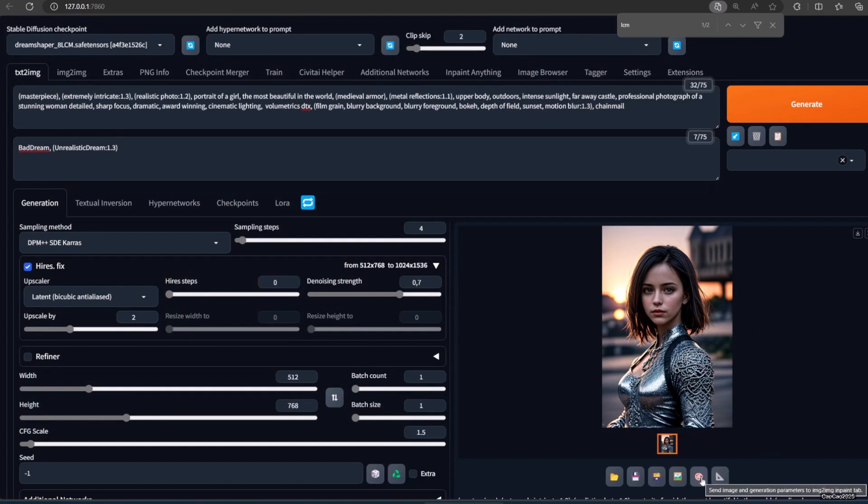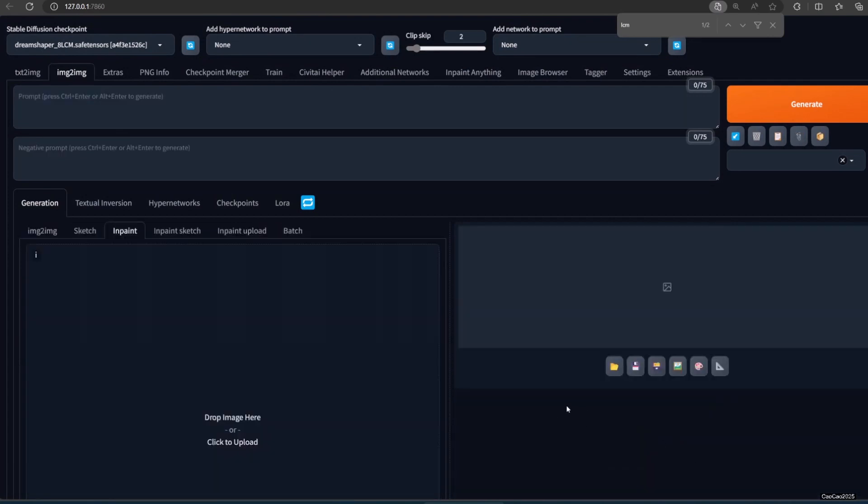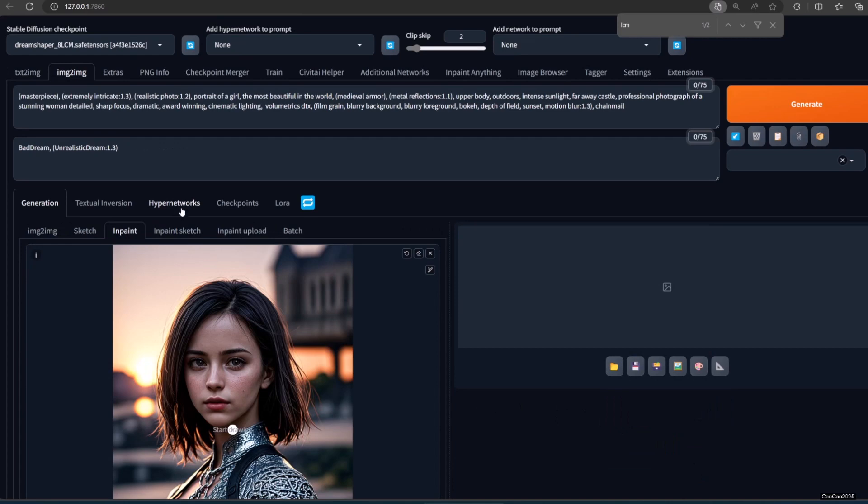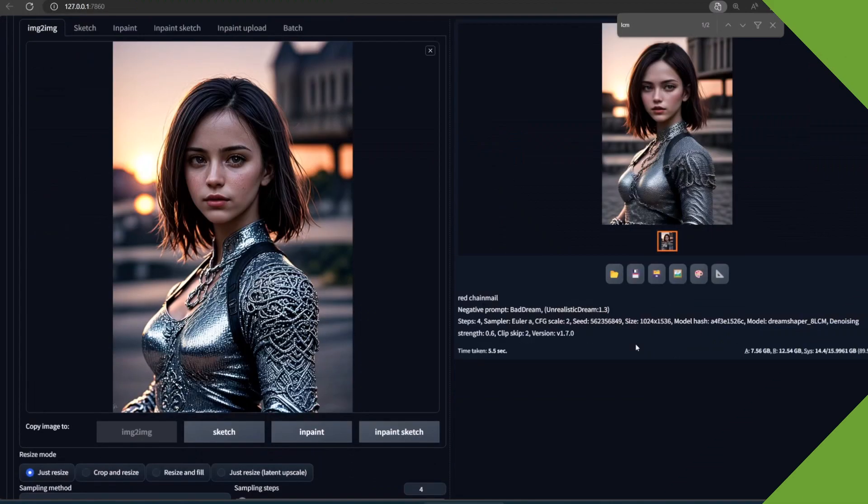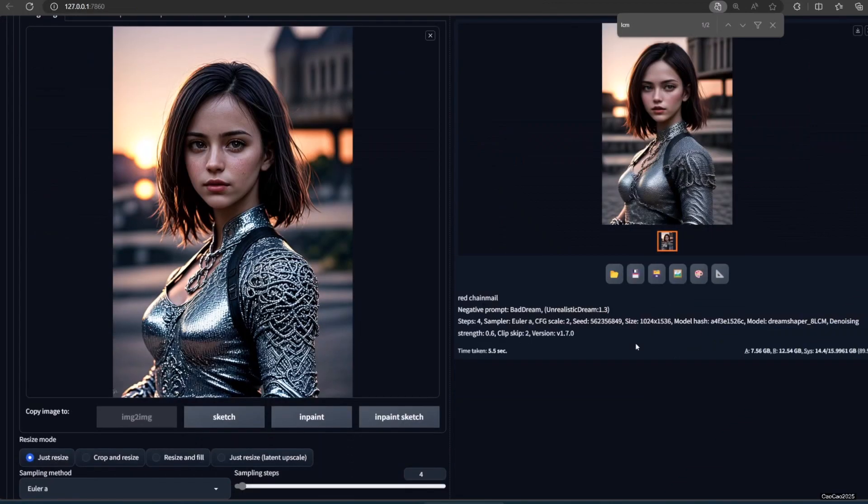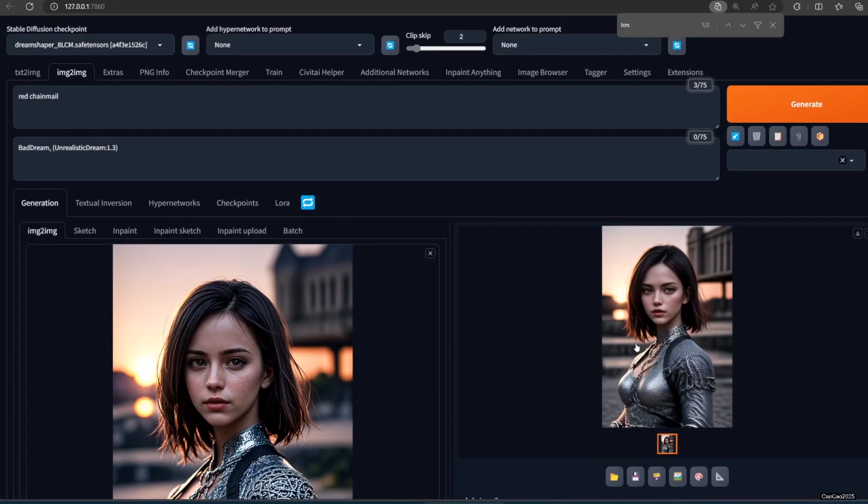You could use this LoRA for inpainting too. As for image to image, for my try the result is not really good.